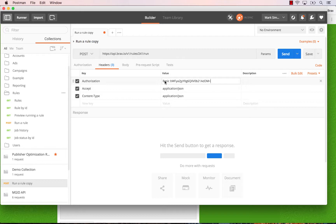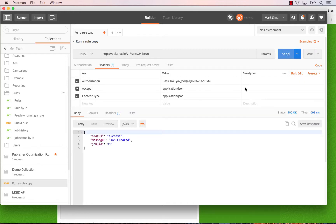Now we're going to test to make sure this API call actually works. Click 'Send'. You'll see it says 'Success' and gives you the job ID that it created. So now we know that it's working. Next, we're going to set it up to run automatically.